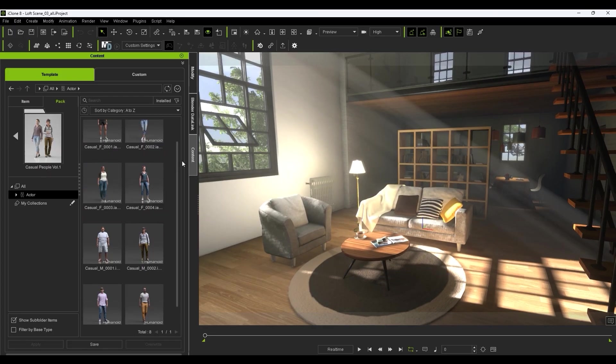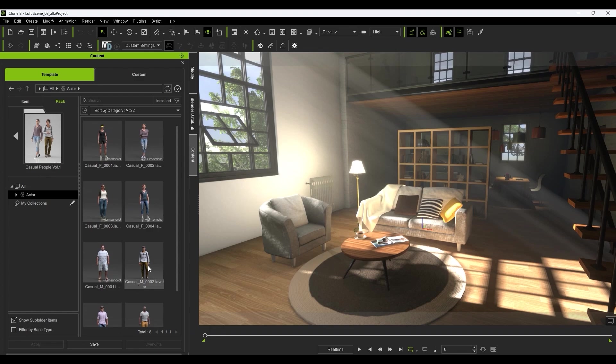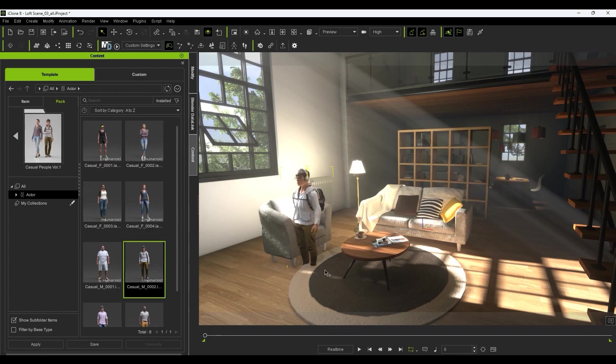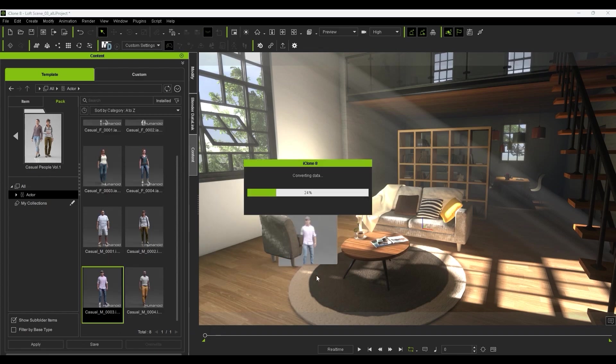This is really one area where iClone excels in this workflow. It's so quick and simple to populate your scene with lifelike animated models for quick showcases.